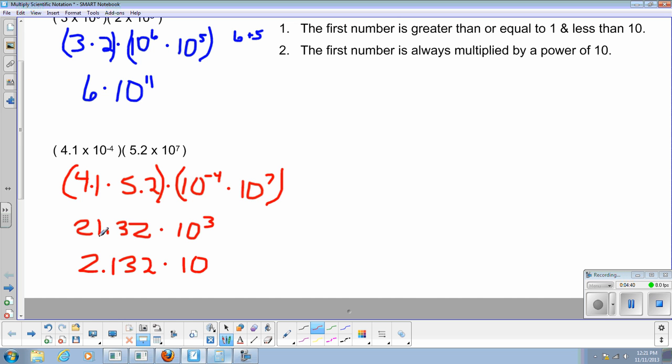Well, if it was 3 and I was moving to the right, by placing it here, I now have one more space extra to move it to the right. So that means I have to add 1 to my exponent up here and my exponent now becomes 4. So I have 2.132 times 10 to the fourth power.